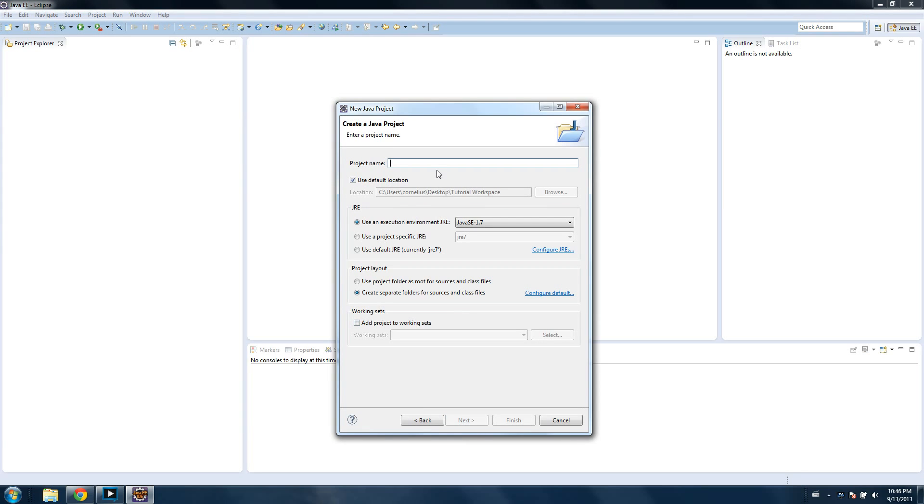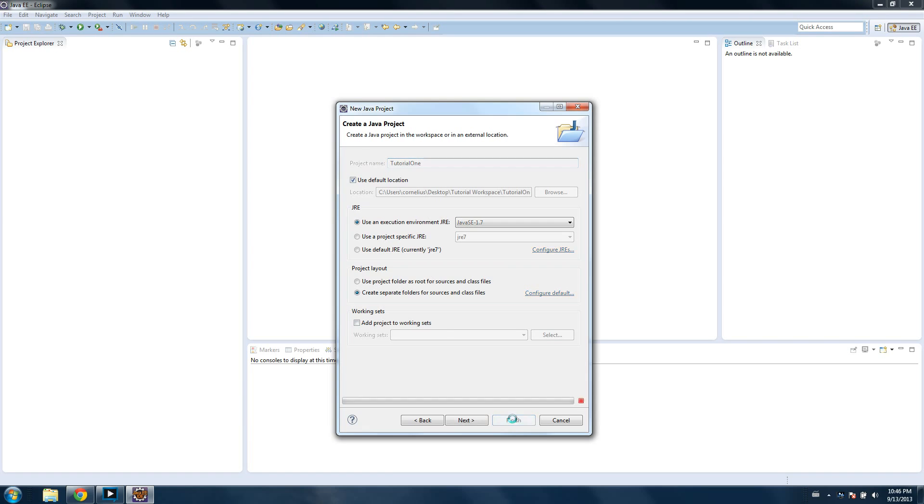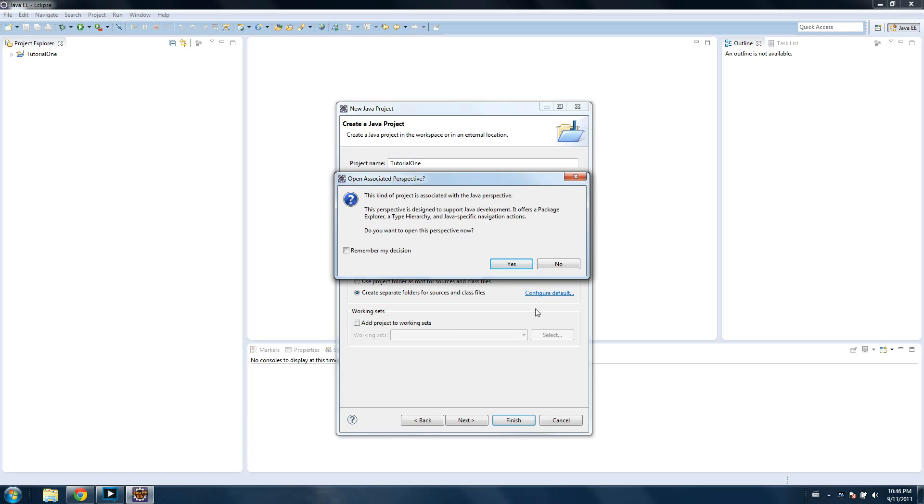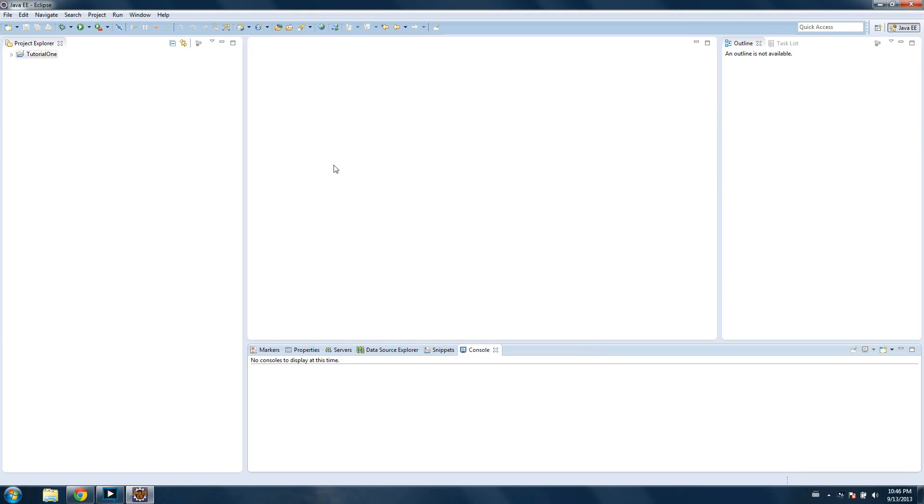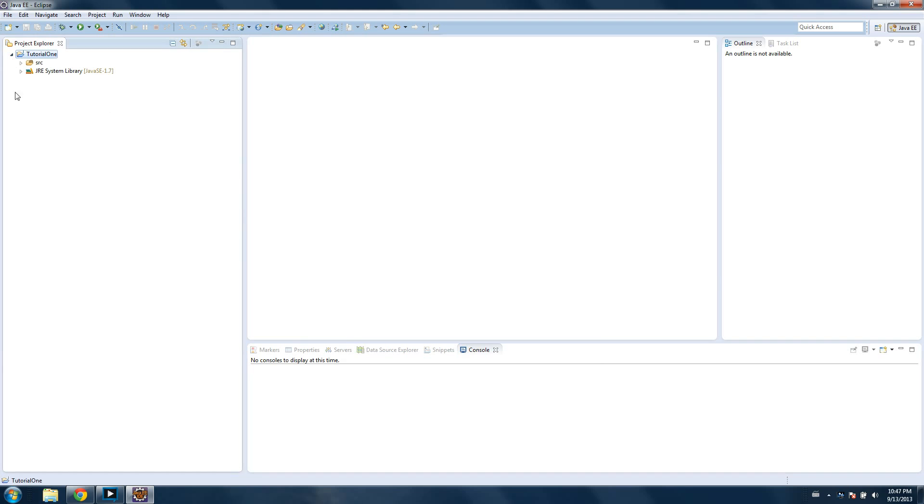For the project name, you can name it whatever you want. I'm going to name mine Tutorial 1. We're going to click Finish at the end. Don't need to mess with the other things. It doesn't matter. No, I don't want to open this perspective. I like my perspective. And so on the top left, you'll see our Tutorial 1 folder that was just created in the Project Explorer.